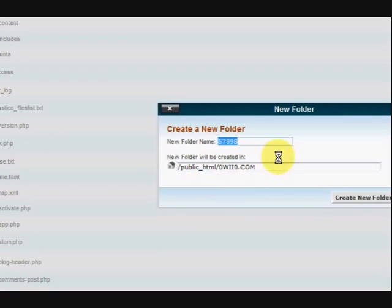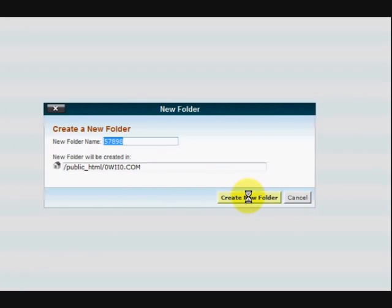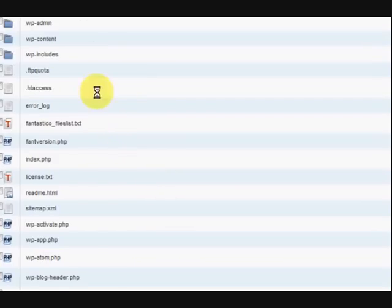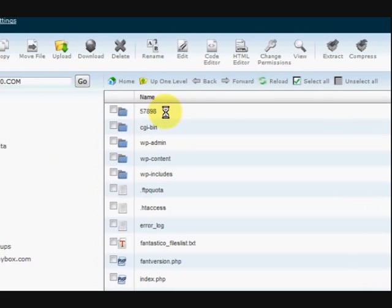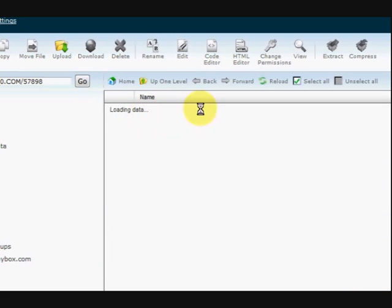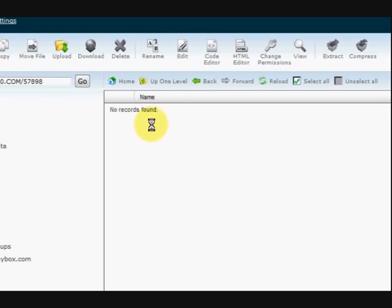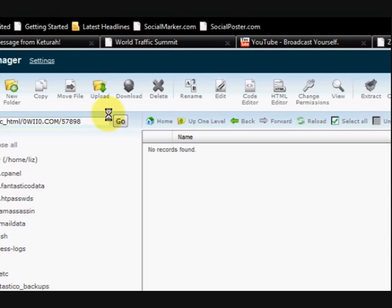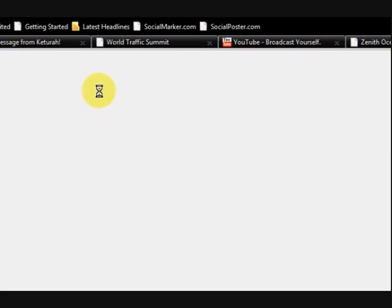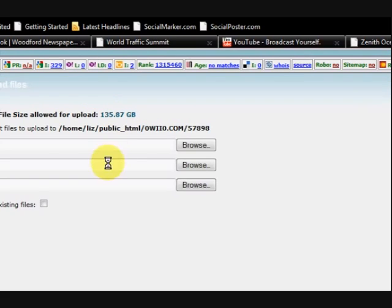This is the new folder. I'm going to press create and wait a second. It's going to load up and there's the folder. Now I'm going to double click on it and go in there. Now I want to upload my PDF here, so I'm going to press on upload. This is how easy it is.